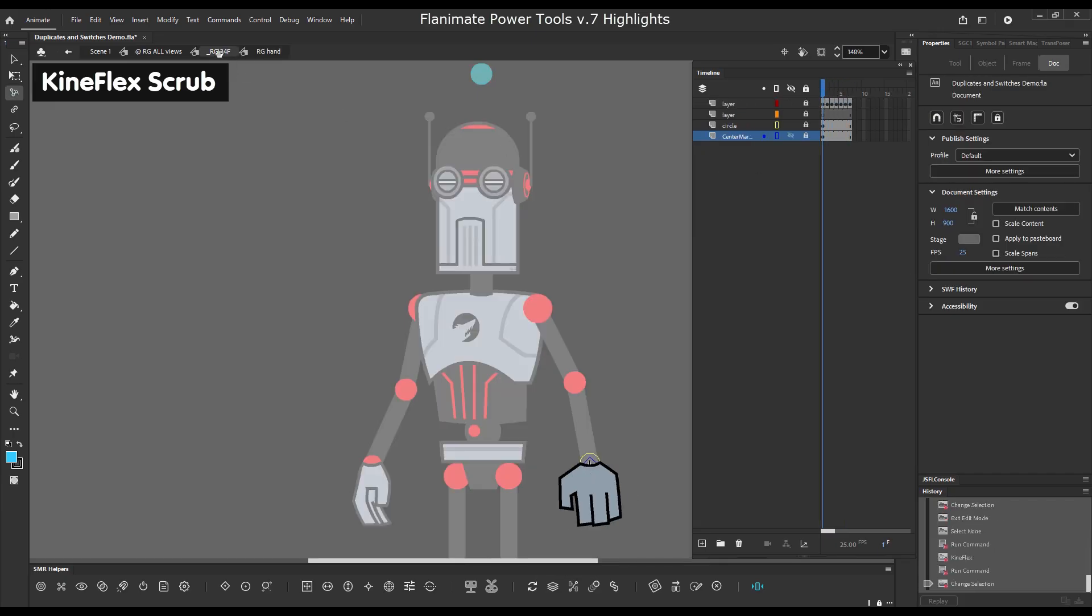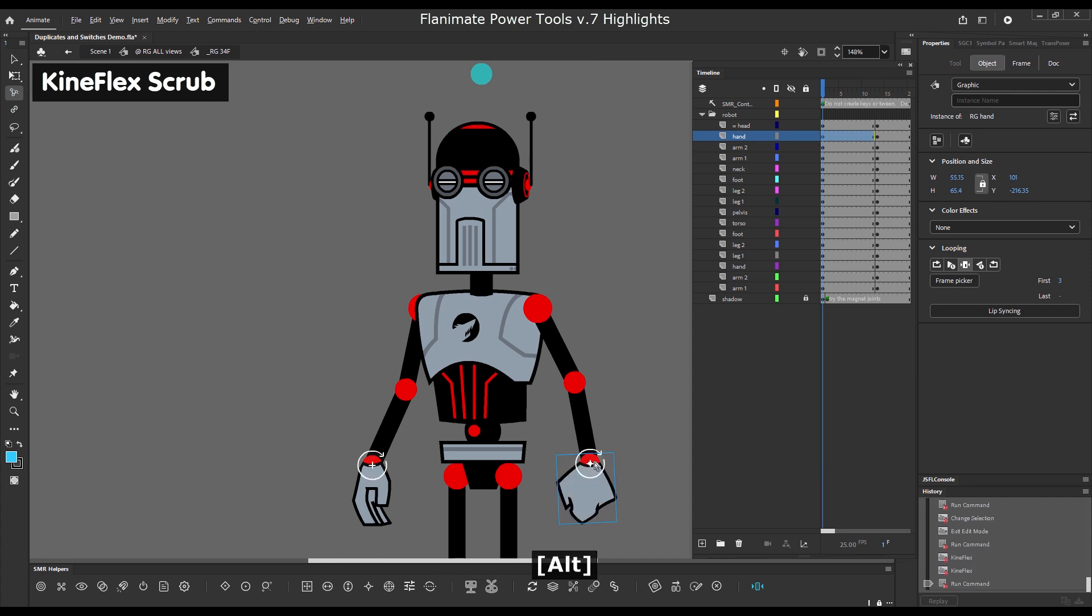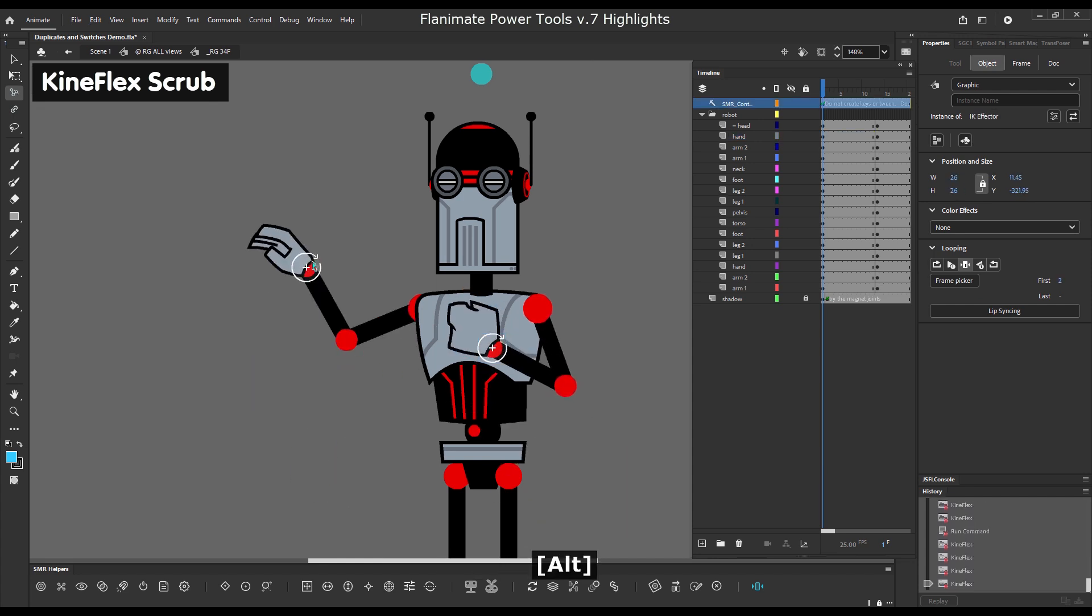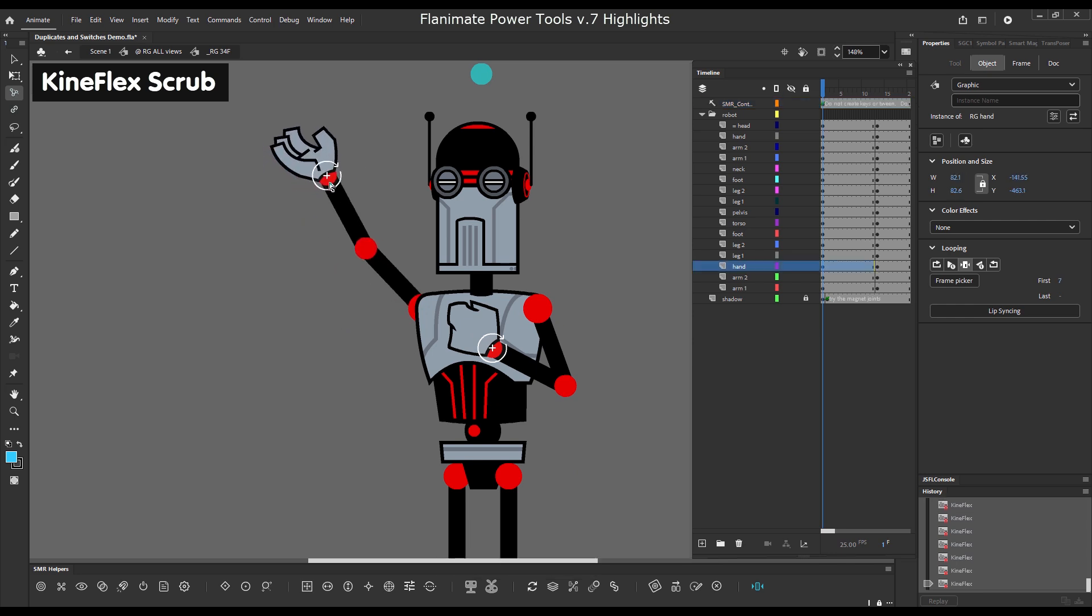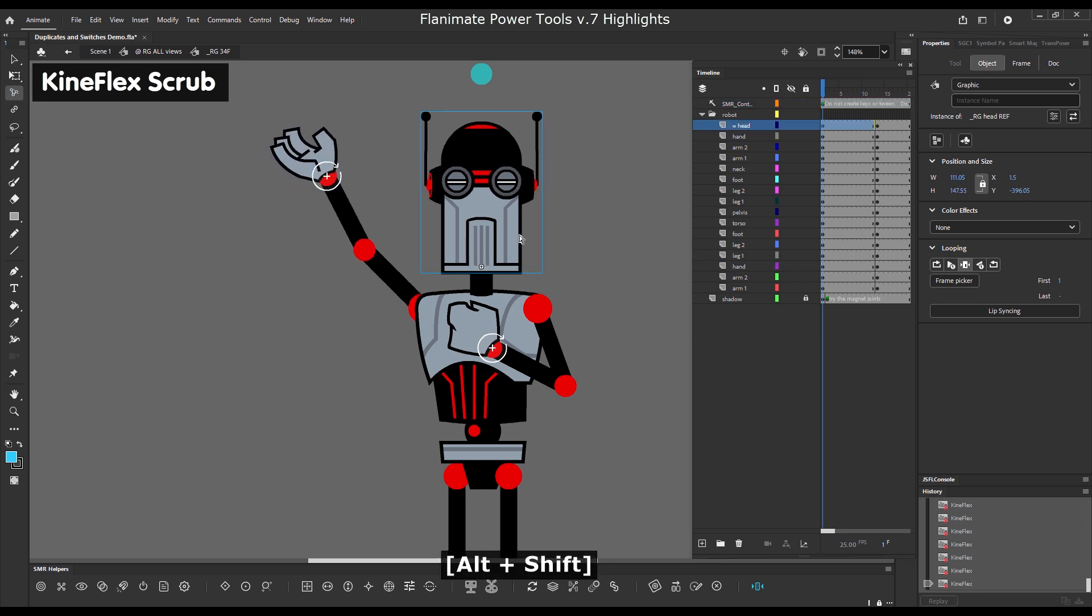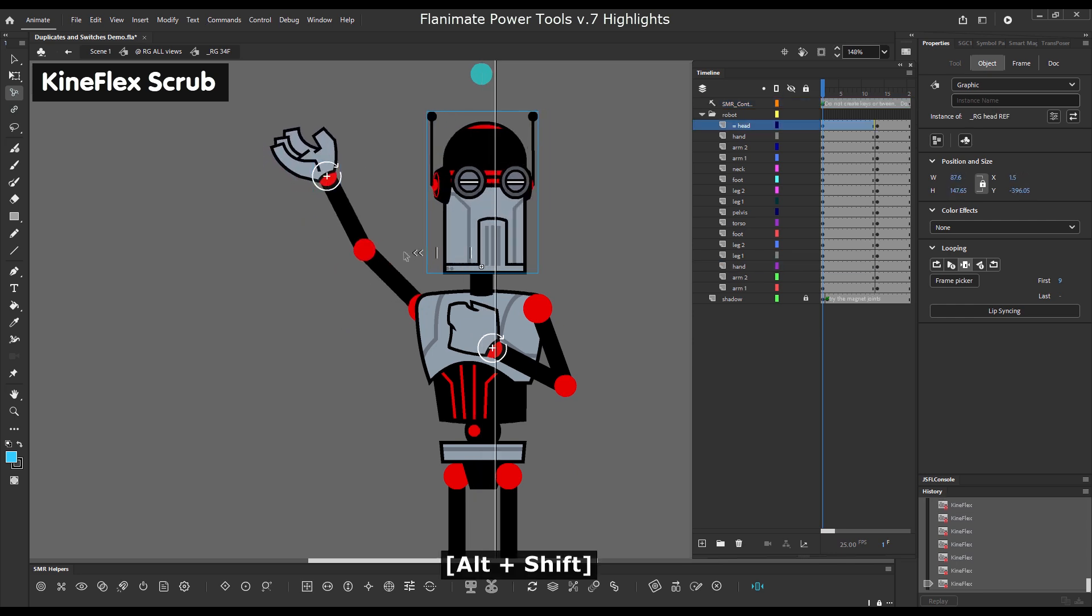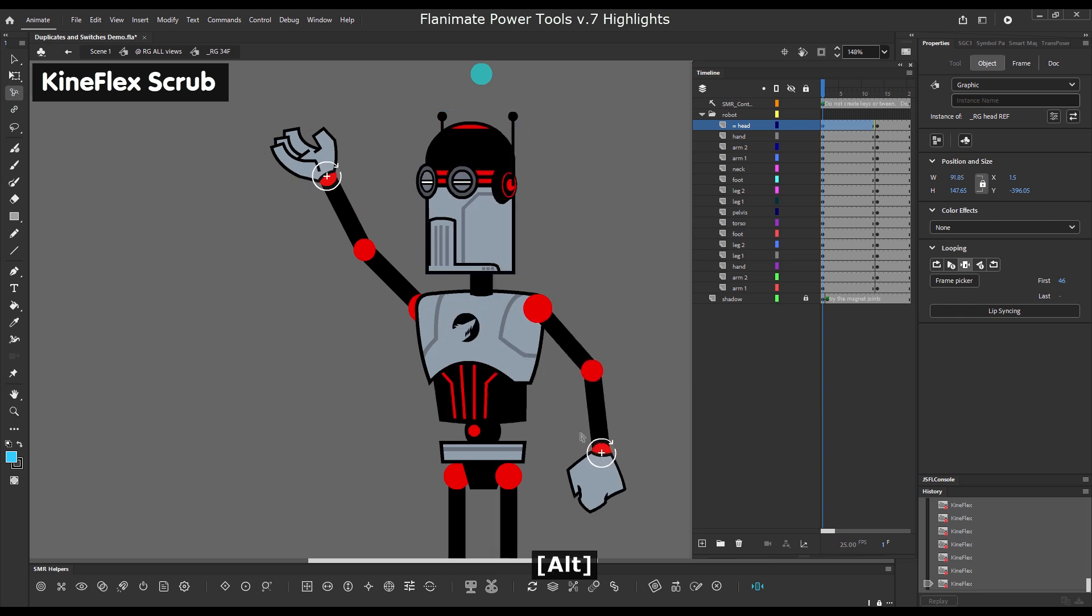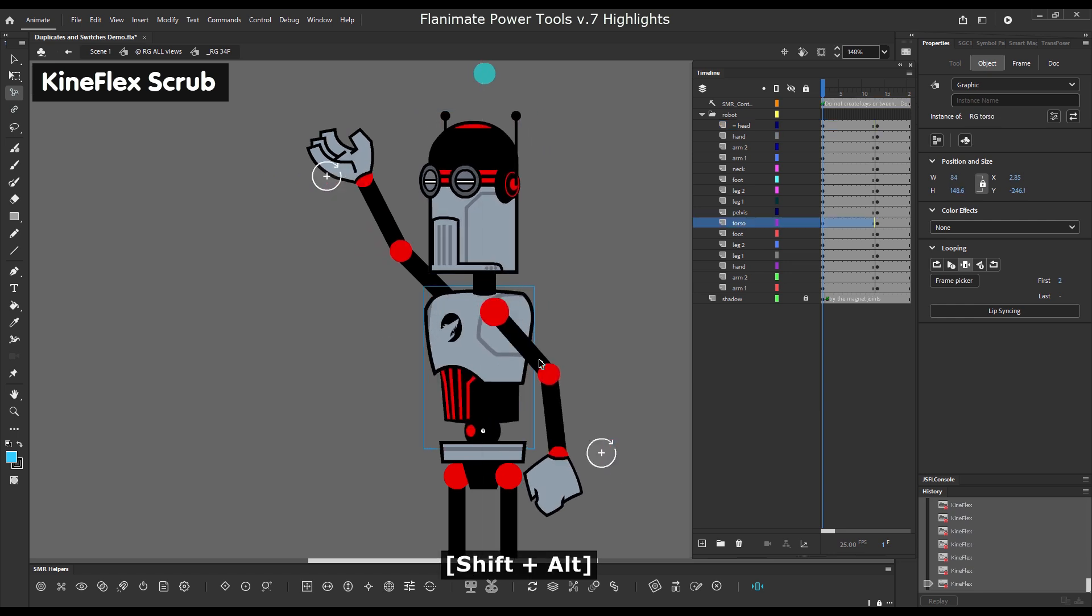Frame scrub with Kineflex. Holding down Alt and Shift allows you to frame scrub the content of a symbol setting the first frame. So hold down Alt and Shift and frame scrub the symbol.